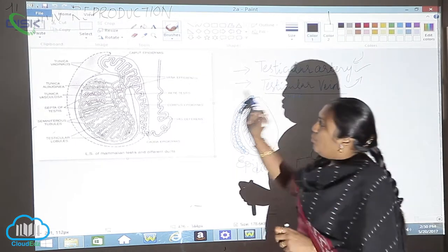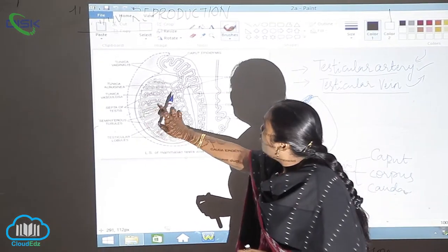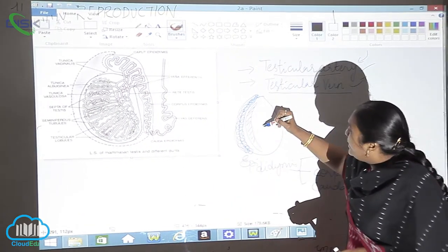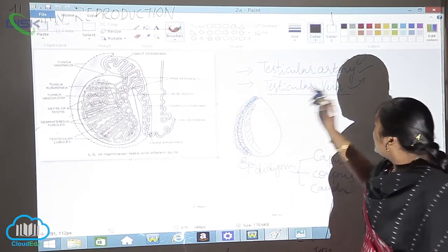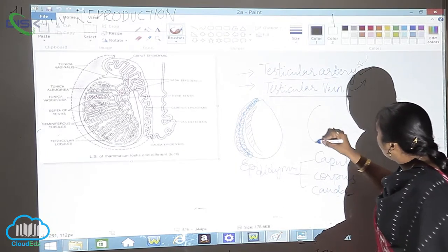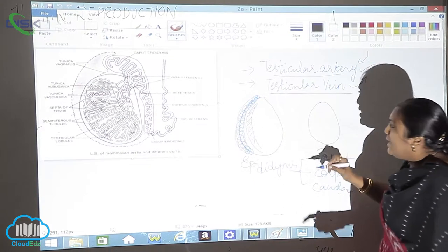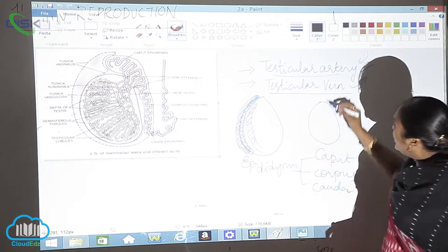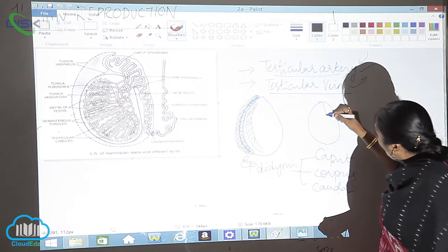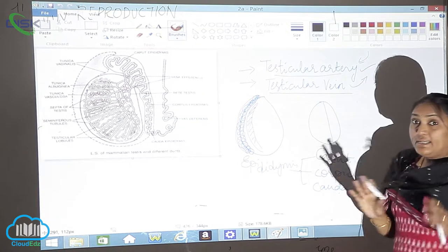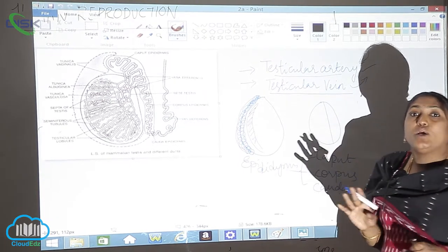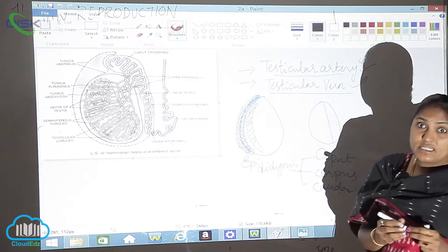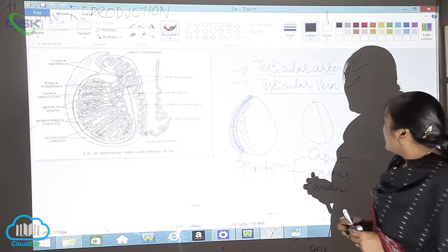Now, what is this? The septa of the testes. When you see inside this one particular testis, again if you see the rough diagram here like this, it is divided into two halves, but it is not equal. Unequal division of the testes has been done.